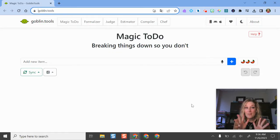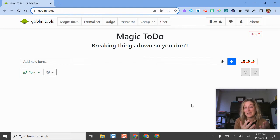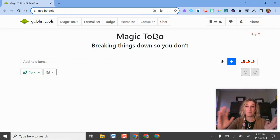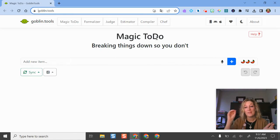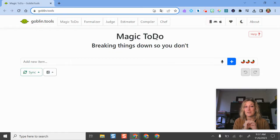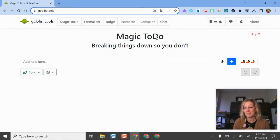Here I am on the website and there are really six different tools built into this one web tool. My personal favorite is this Magic To-Do. What this does is it will take a whole list of things that you have to do and break them or chunk them into smaller tasks. So if you've ever felt overwhelmed by all the things you need to do, or you have bigger projects and you want to think through what to target first and how much time it might take, this is the tool for you.